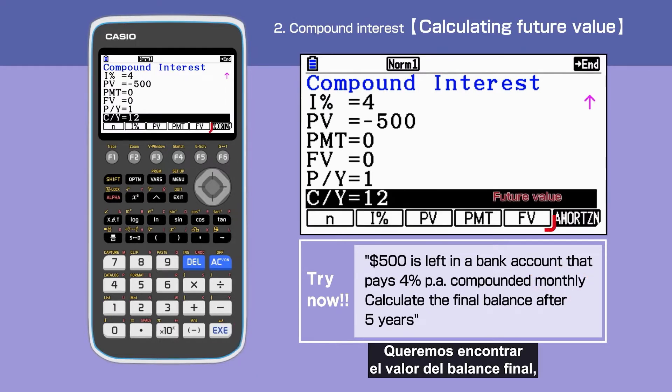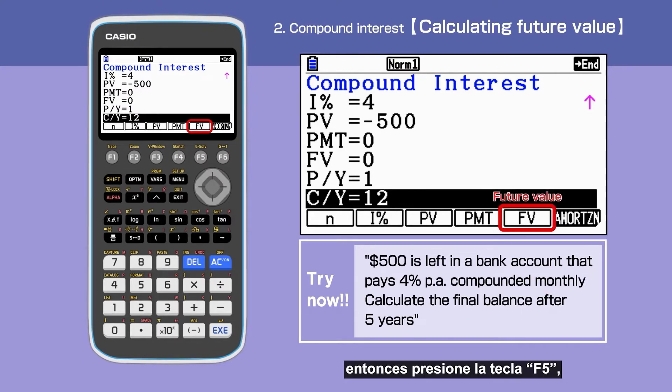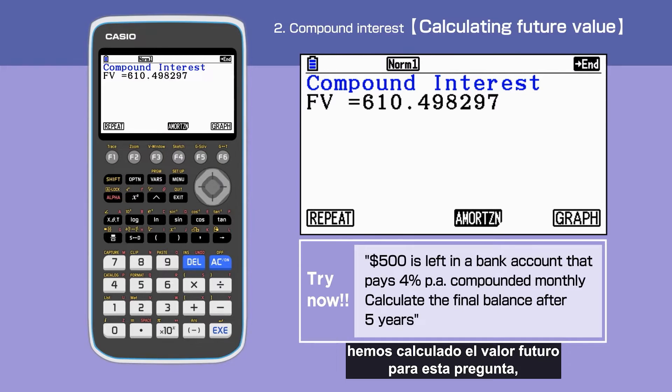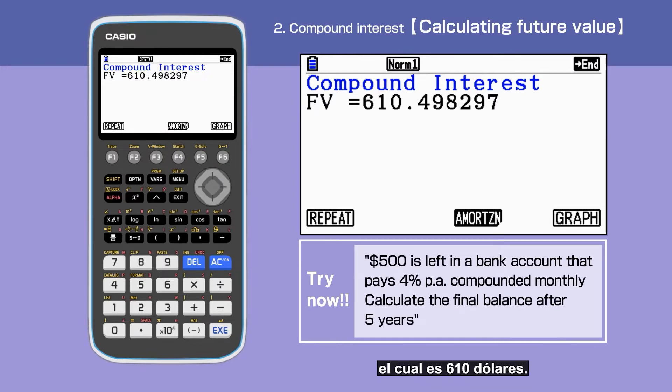We want to find the value of the final balance, so press F5. We have calculated the future value for this question, and it is $610.